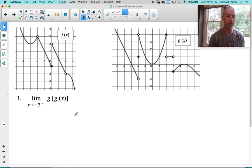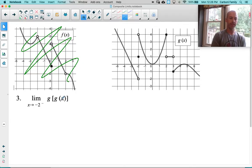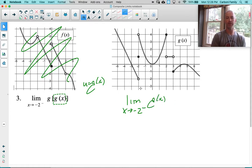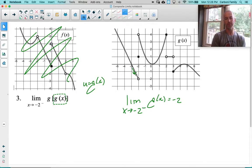Let's look at number 3. Here we have g of g of x, so f is not even going to come into play. Let's start with that interior part. We're going to say let u equal g of x. Let's figure out the limit as x approaches negative 2 from the left of g of x — unpacking that inside. Here's g, here's negative 2. If I come to negative 2 from the left, I'm approaching negative 2 on the y-axis. The answer is negative 2. However, I'm coming from above — approaching negative 2 on the y-coordinate from above — so it's going to be negative 2 from the right.